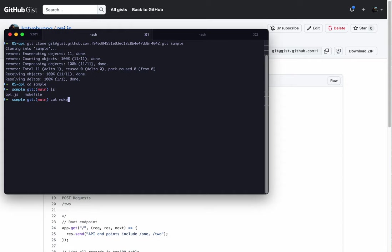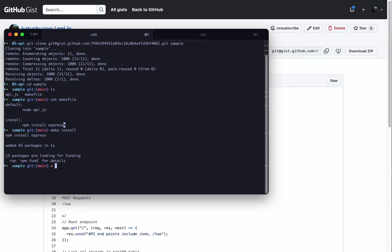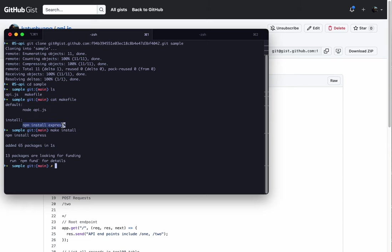I'm going to use GNU make to run the make file. The contents of the make file has two targets, one for installing Express using Node's Package Manager, and then the other for running the sample code. Here I'm going to use the install target to run the command. It would be equivalent to running the npm install command.